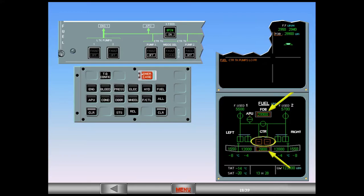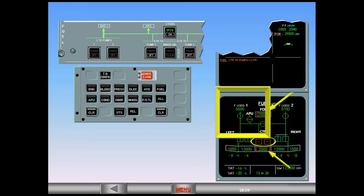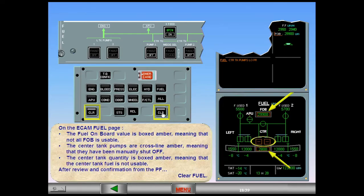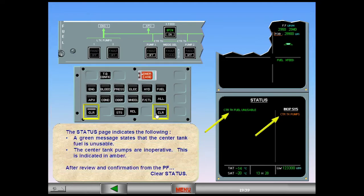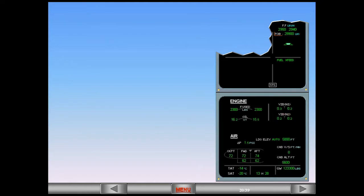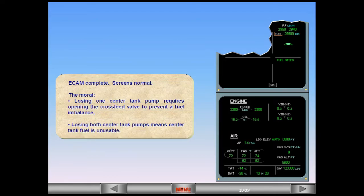After review and confirmation from the pilot flying, clear fuel. The center tank fuel is unusable and the center tank pumps are inoperative, indicated in amber. After review and confirmation from the pilot flying, clear status. ECAM complete, screens normal. The moral: losing one center tank pump requires opening the cross-feed valve to prevent a fuel imbalance.